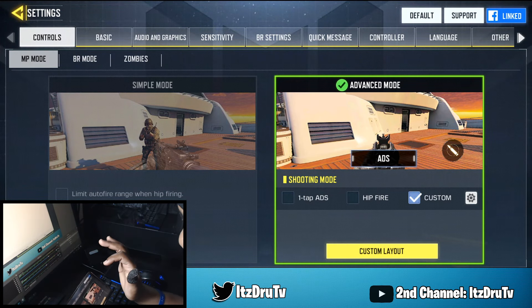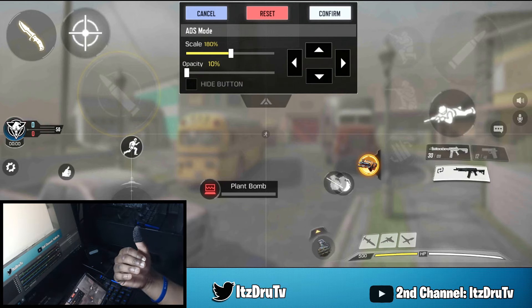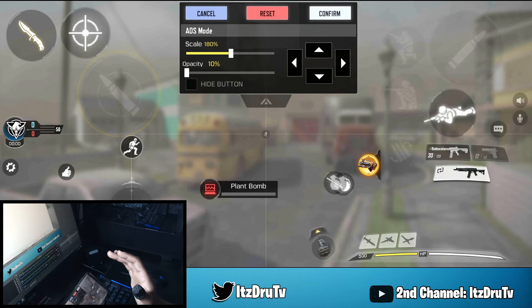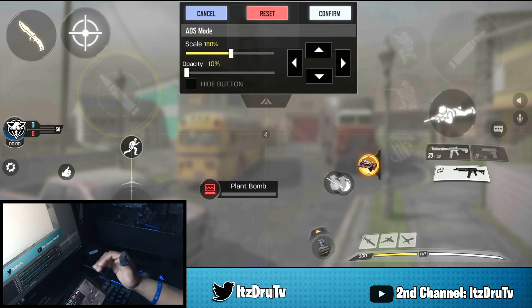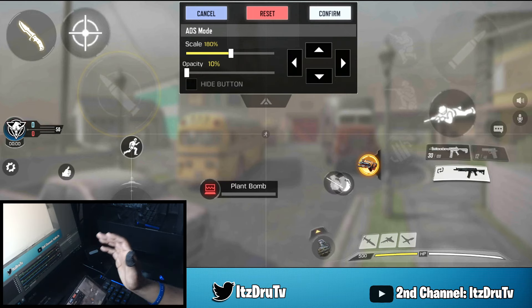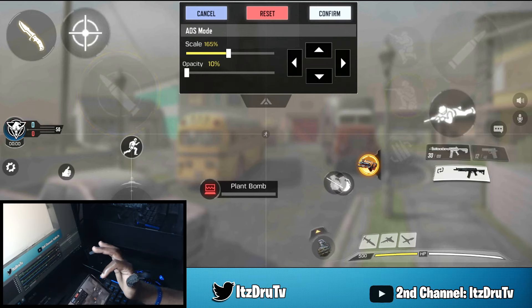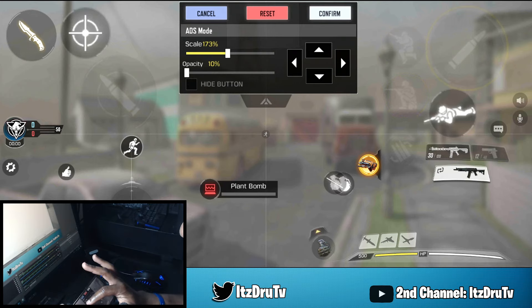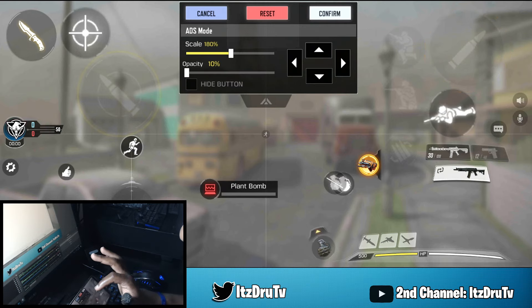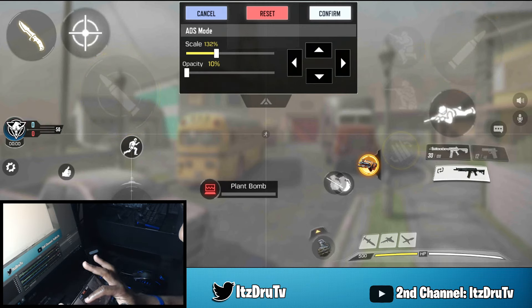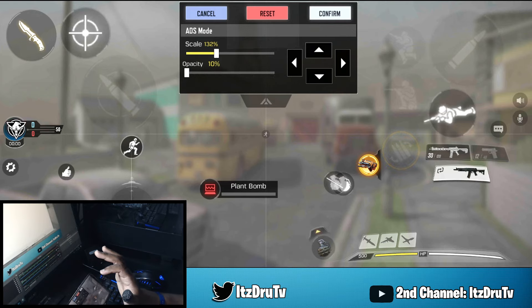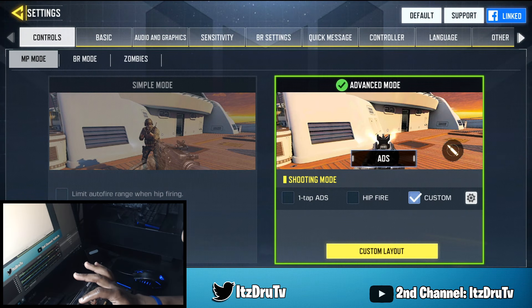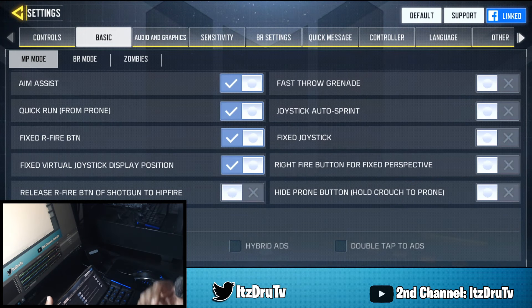Starting out with my settings and sensitivity — I run four-finger claw, so this is my layout. I won't be going over that in depth in this video; let me know in the comments if you want a separate video on that. But you can copy this layout if you haven't found one yet. Don't change your layout if you've already mastered one. Let's hit confirm and go to the basics: aim assist, quick run fix, fire button fix, and virtual joystick are all on; the rest are off.